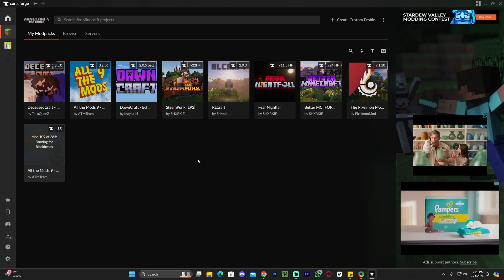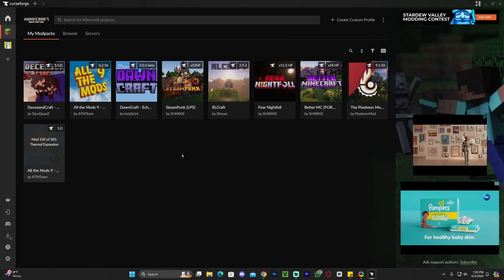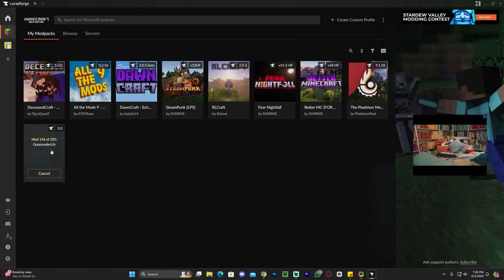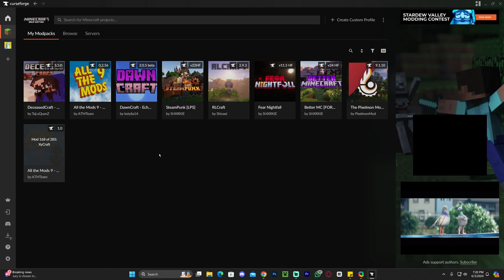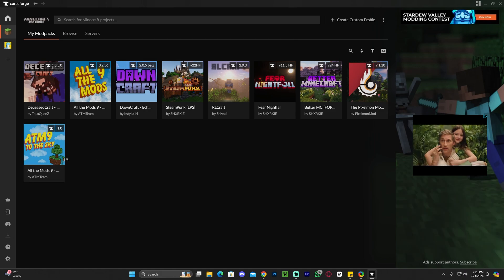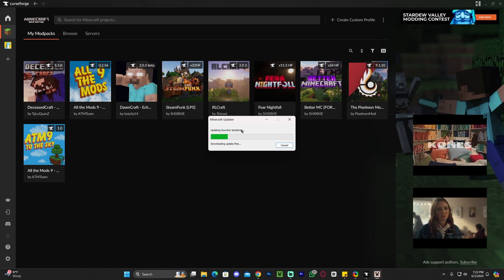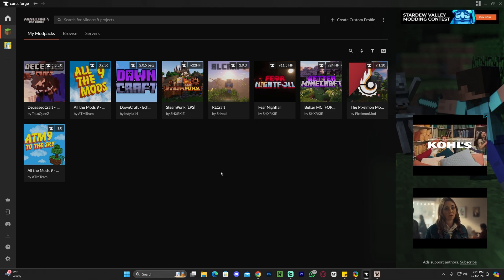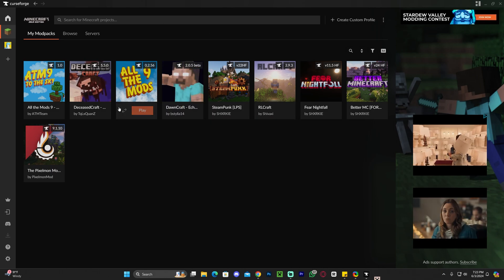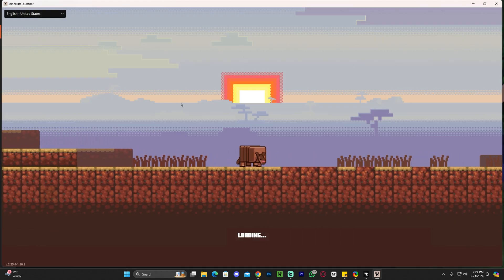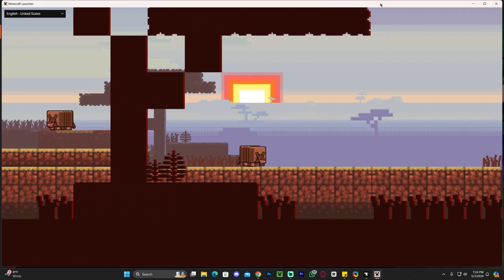Anytime you want to play All The Mods 9 to the Sky you're going to launch it through the CurseForge launcher. Once the modpack finishes installing, click Play and that's going to open a Minecraft launcher. This launcher looks like a regular Minecraft launcher but it's linked to your CurseForge account. If this is the first time launching a modpack through CurseForge, you might have to log in — don't worry, it is the official Minecraft launcher, just opened as an instance through CurseForge.